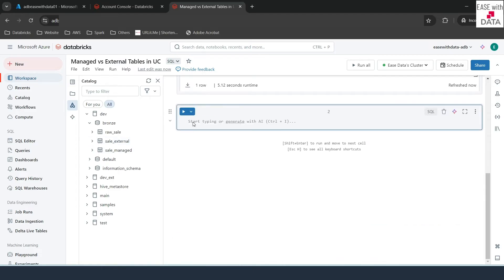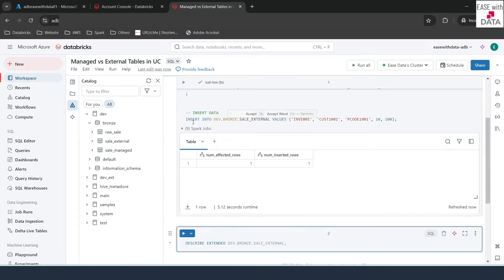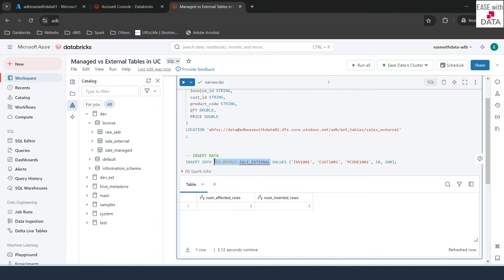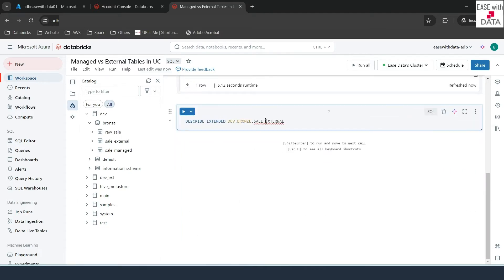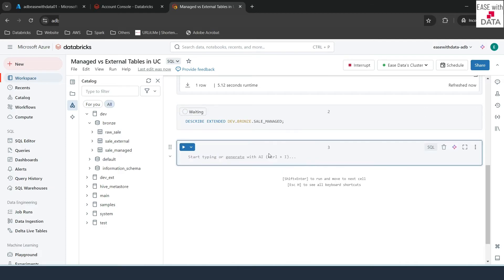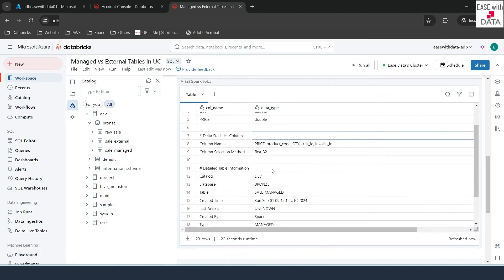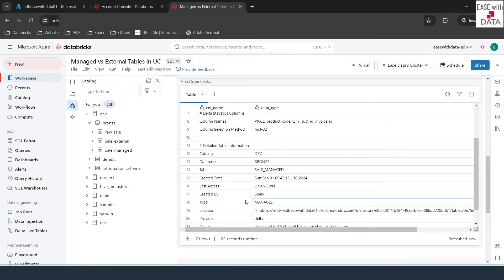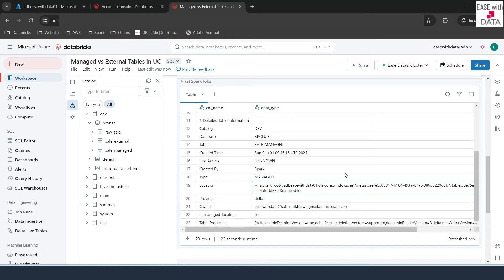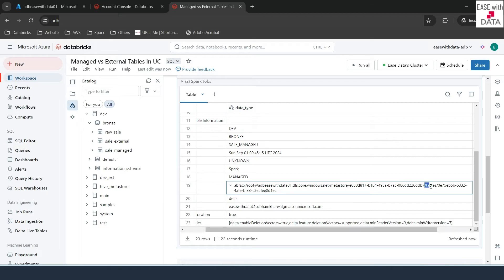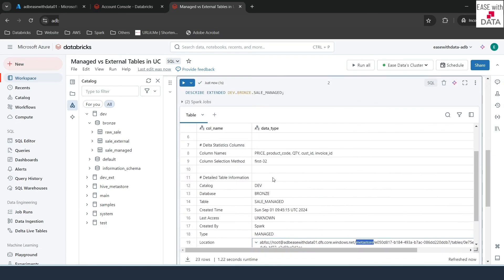Let's go ahead and see the properties for both tables using DESCRIBE EXTENDED with the table name. First, for the managed table: scrolling down, you can see the table type is 'MANAGED'. The data is stored under the metastore, under 'tables', and you can find the ID of the table which is 0E675. Since the Dev catalog and Bronze schema do not have an external location specified, this is why the data is stored under the metastore. That is the location where the managed table data lives.